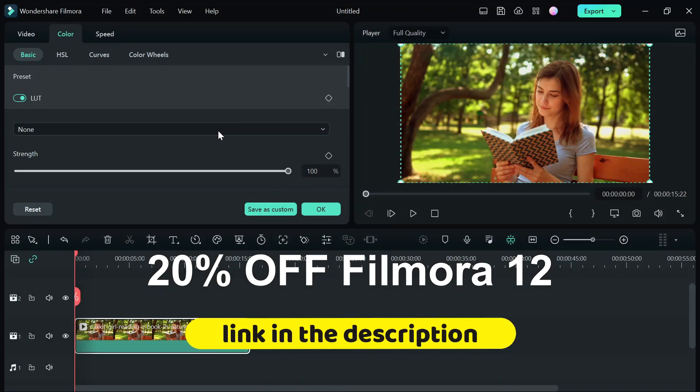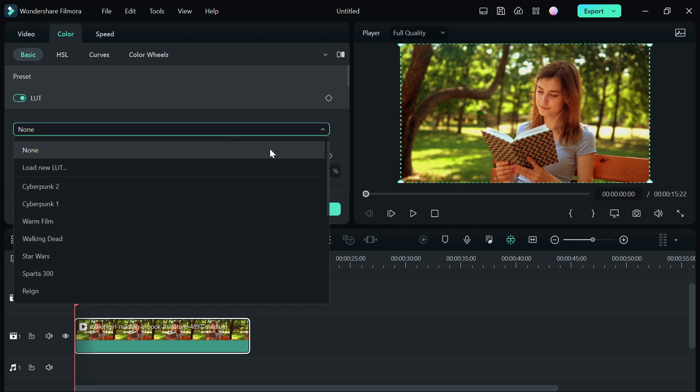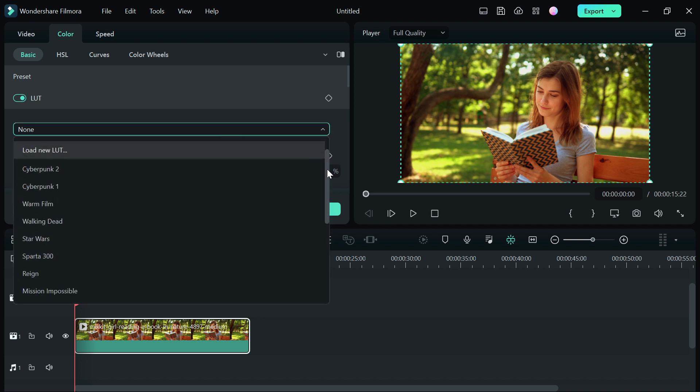For this video, I'm going to be showing you the pre-installed LUTs in Premiere 12. There are tons of LUTs that you can add to your video and you can also see some LUTs that were used in some popular movie films that you might have watched like The Walking Dead, Star Wars,